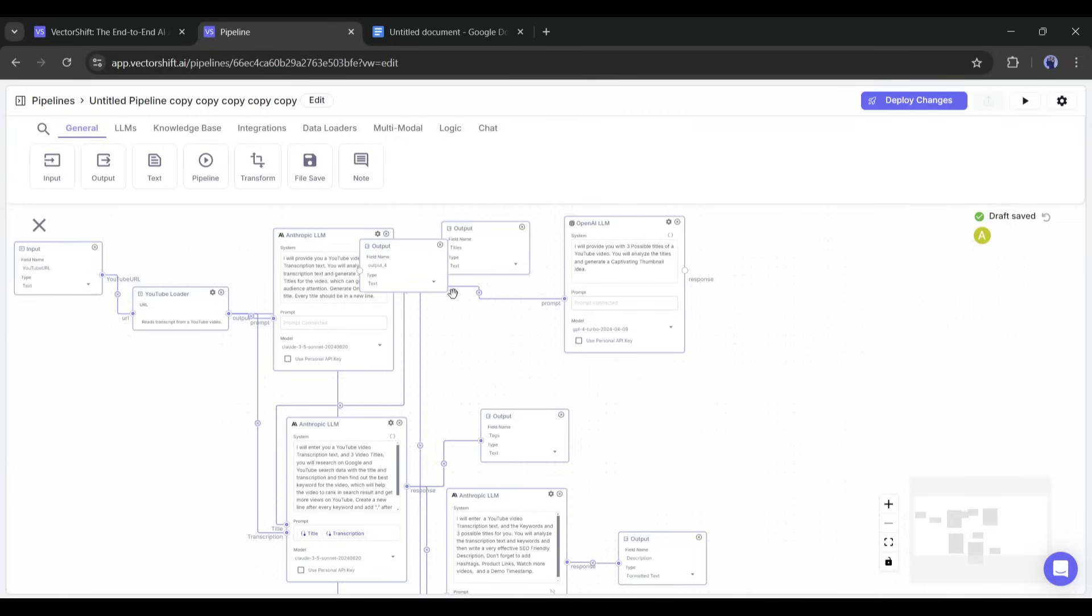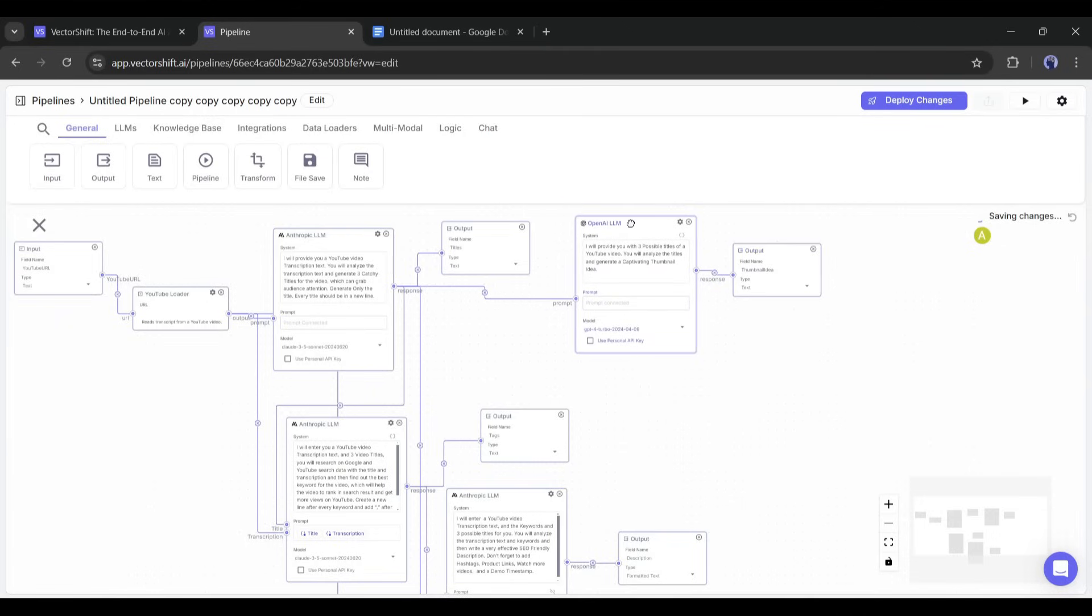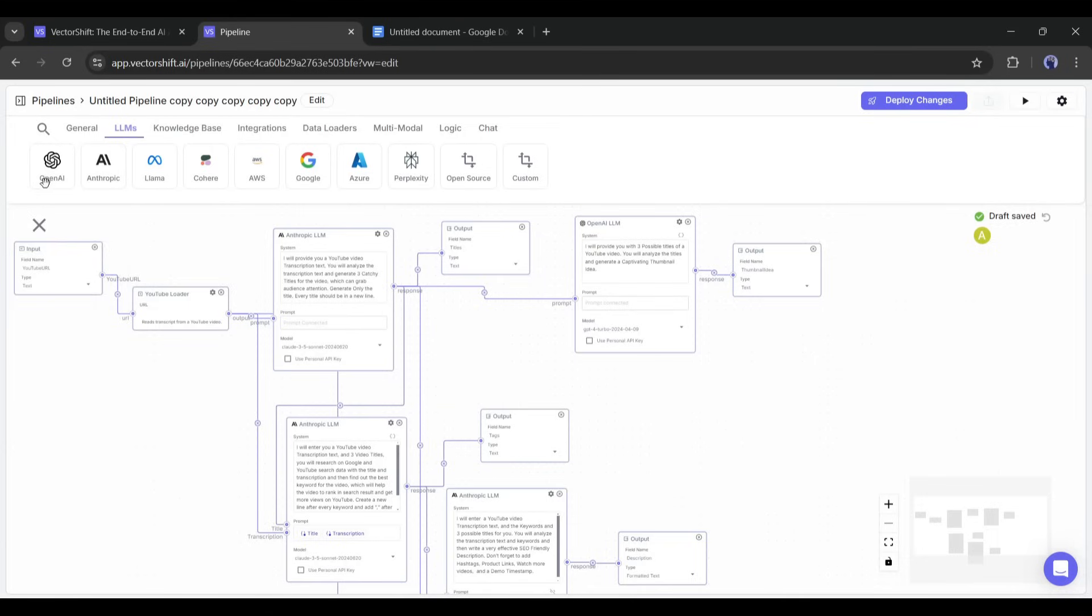Next, add an output node, rename it as thumbnail idea, and then connect it with the thumbnail idea generator response. Now the last step of the pipeline is generating example images. To generate images, we need a prompt. We can generate image generation prompts from the thumbnail idea.